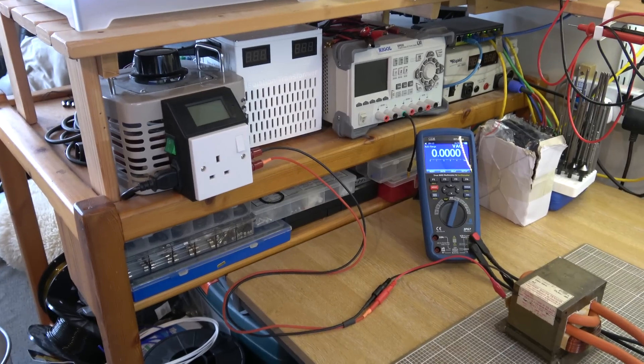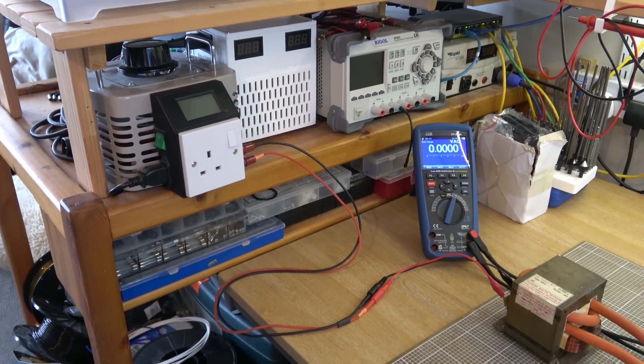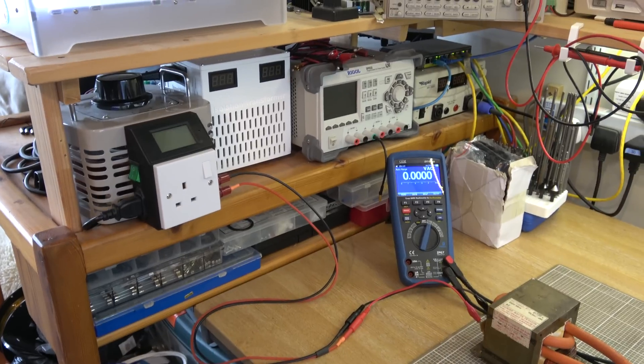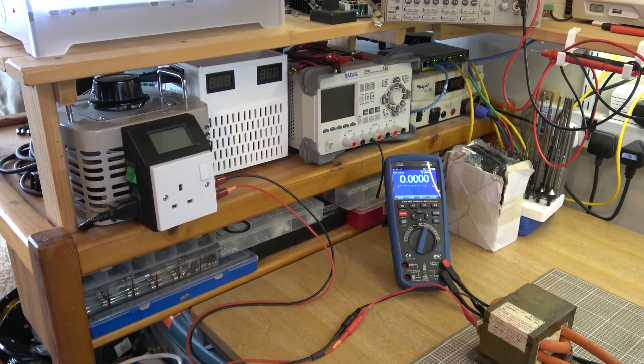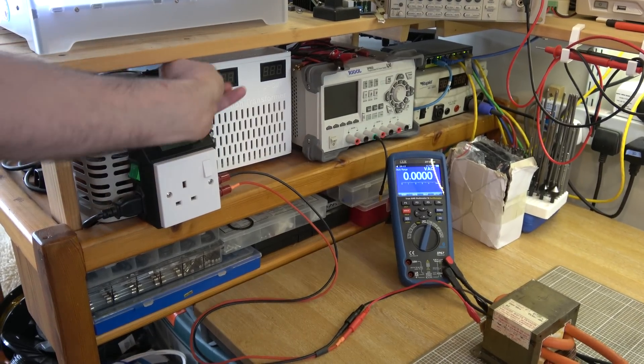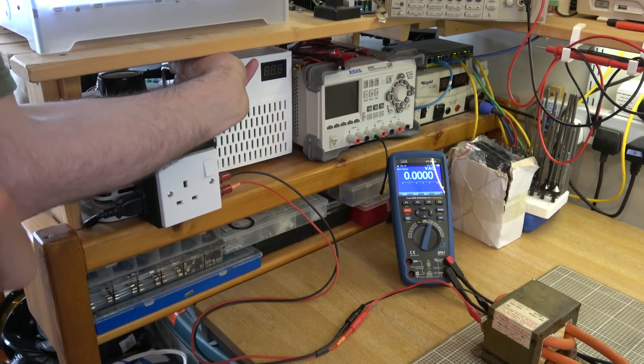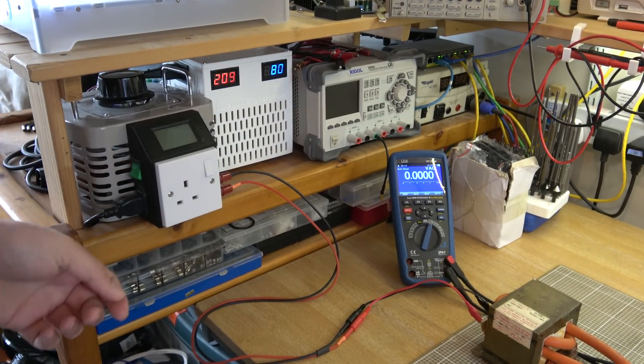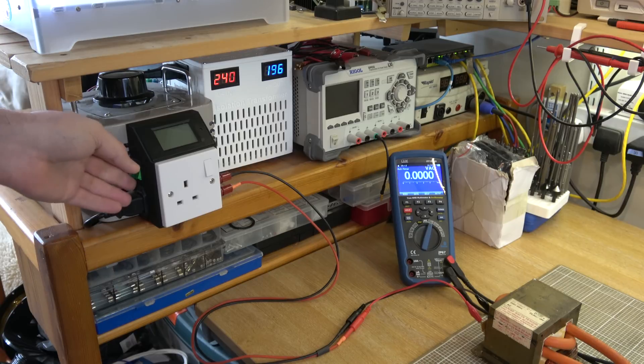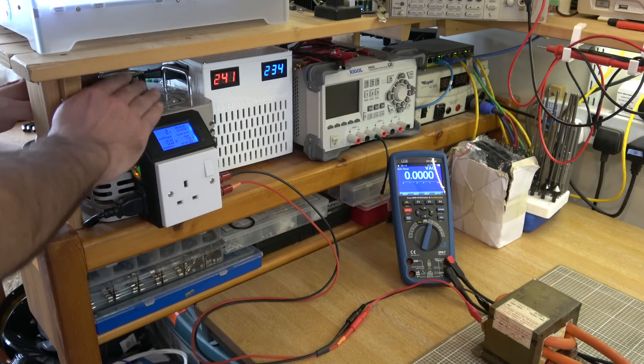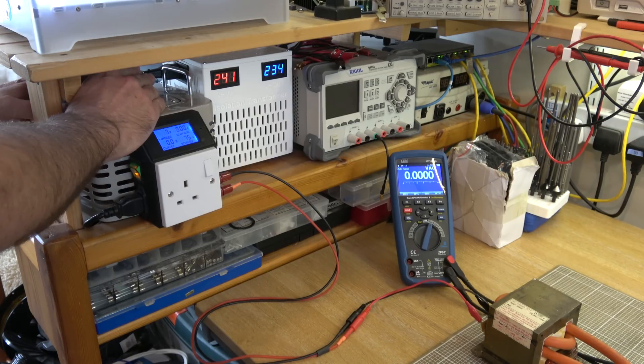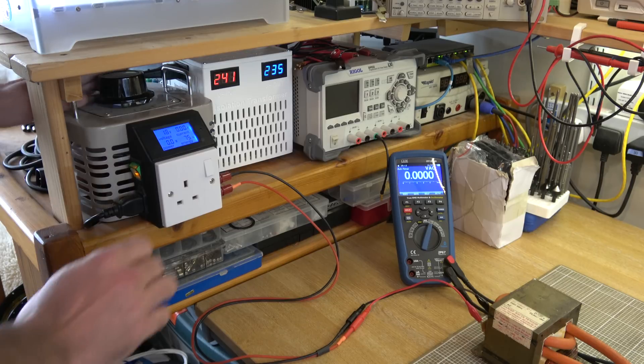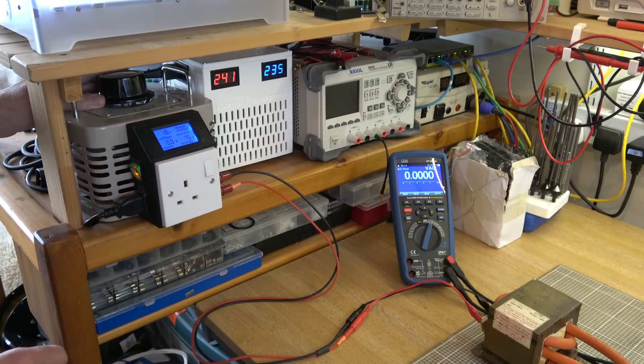And I've got the input plugged into my isolation transformer and variac combination. So I can test this thing fairly safely without risk of killing myself, or at least I'll have to try quite hard to kill myself. So we'll switch everything on now, and we'll start at a fairly low voltage and ramp up from there.